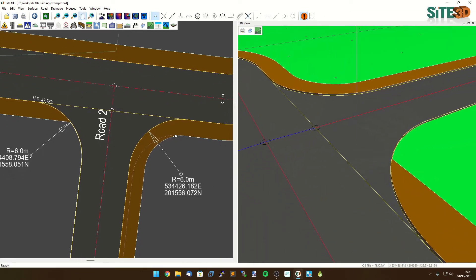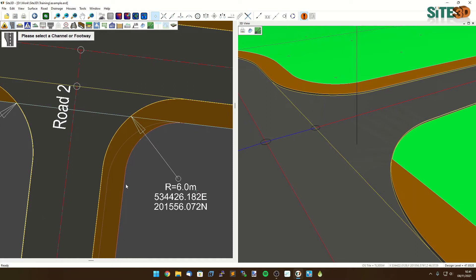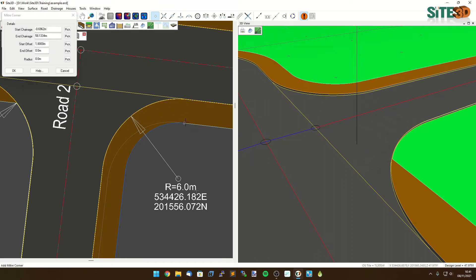The second one here is done in a very similar way. We use the channels and footways tools, select the footway along the side here. This time instead of using a widening I'm going to use a miter corner tool and choose a position right at the beginning, going just around the corner so I'm on the other side of this bend. Click here and then I can change the end offset.